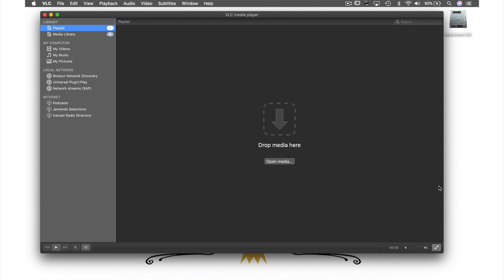So that was how to download, install, and set up VLC. Head over to the next video where I'll show you the four easiest ways to open a video file in VLC.